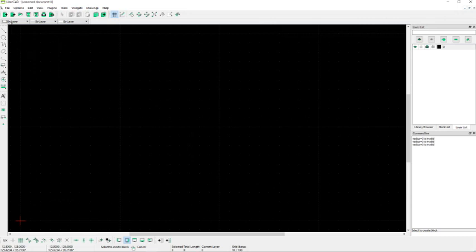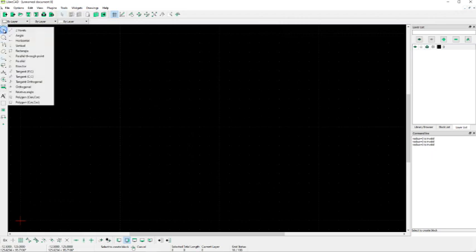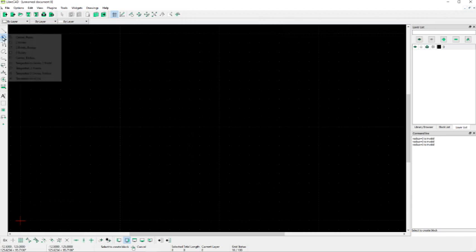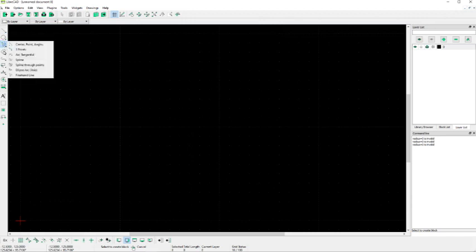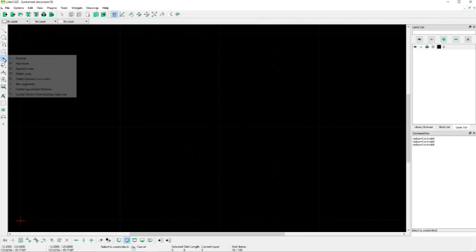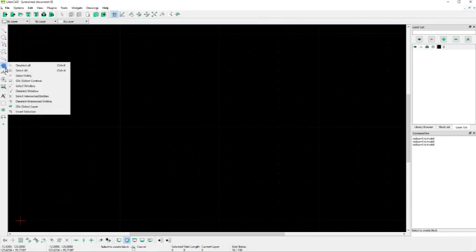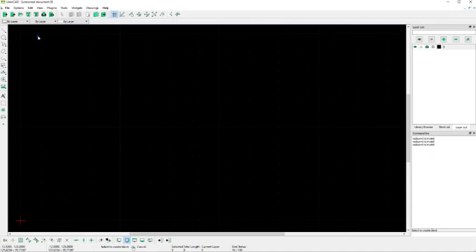And you also have some icons up here for commonly used functions. Along the side you have a series of menus for different kinds of drawing commands. This is the menu for drawing lines, all different kinds of ways to draw lines. This is for circles and so on. We'll be going through several of these during this series of tutorials.